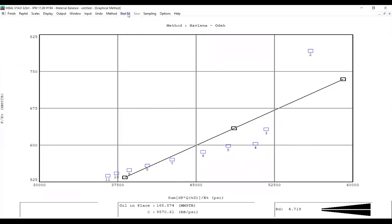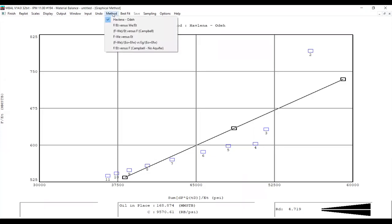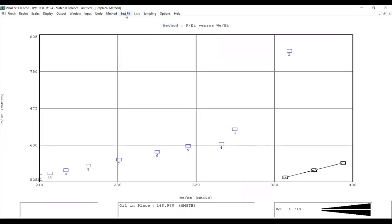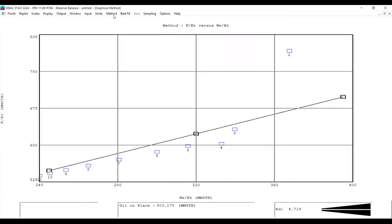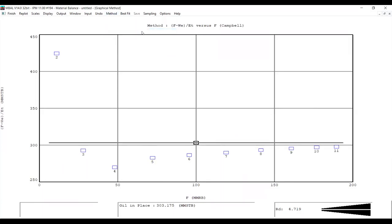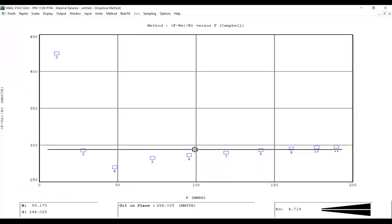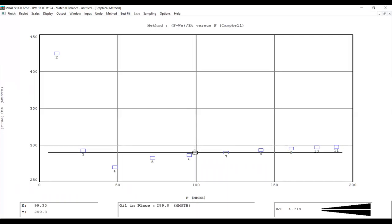We go to Best Fit and let EMBal calculate. Using the Havlena-Odeh method, the oil in place would be estimated at 168. Another method gives 300 — quite different. Moving to the next method and doing best fit gives an oil in place of 289, which is quite good — except for the first method.